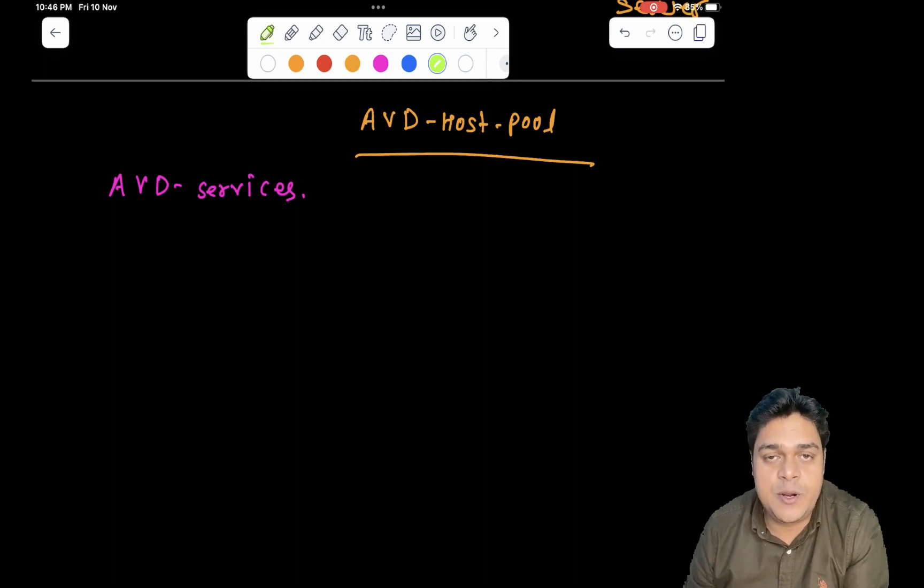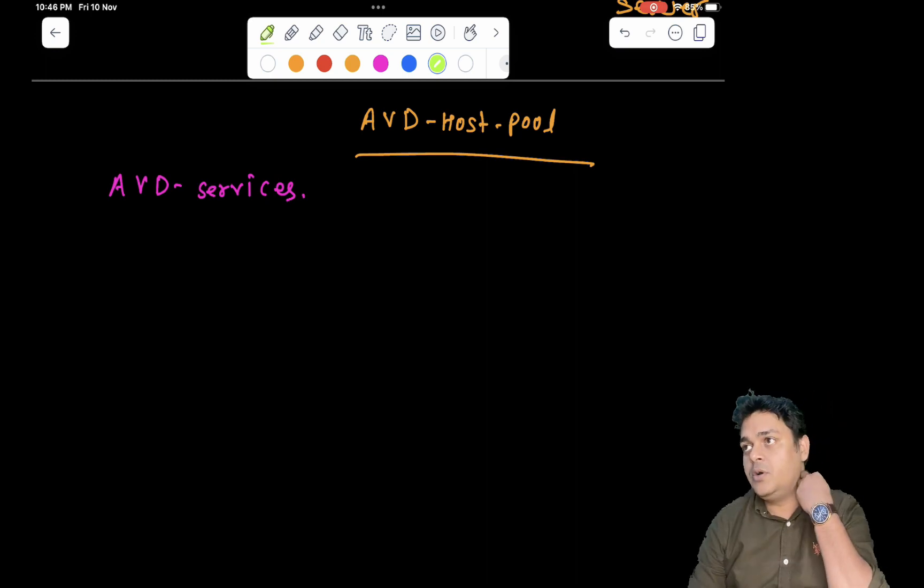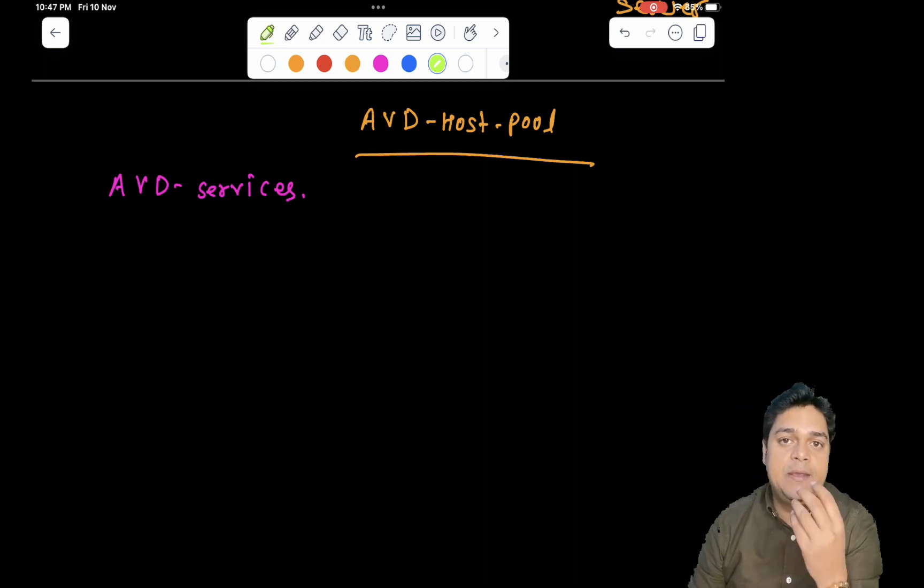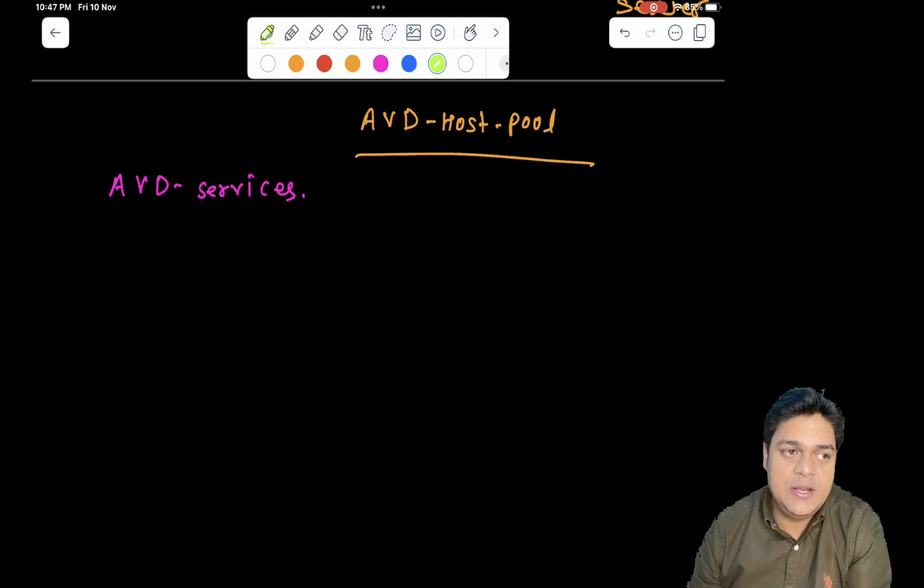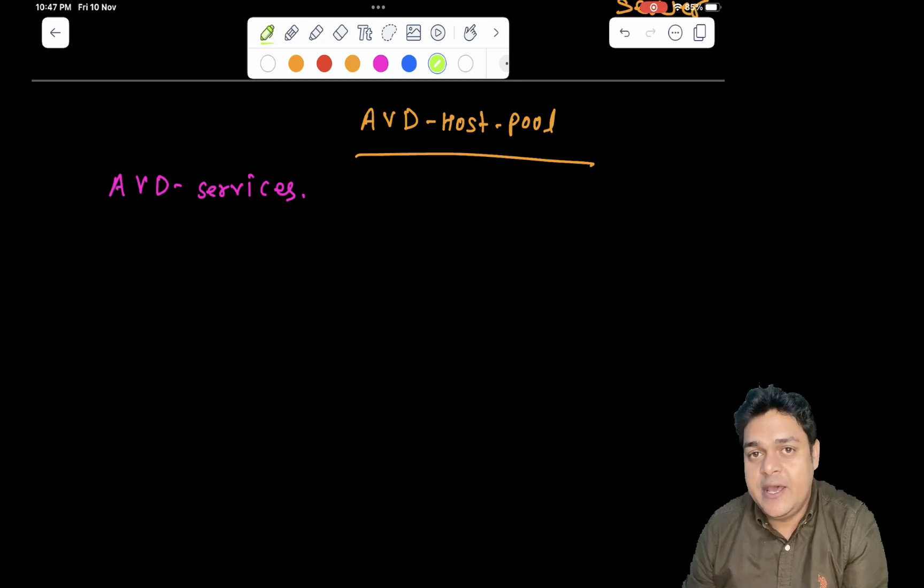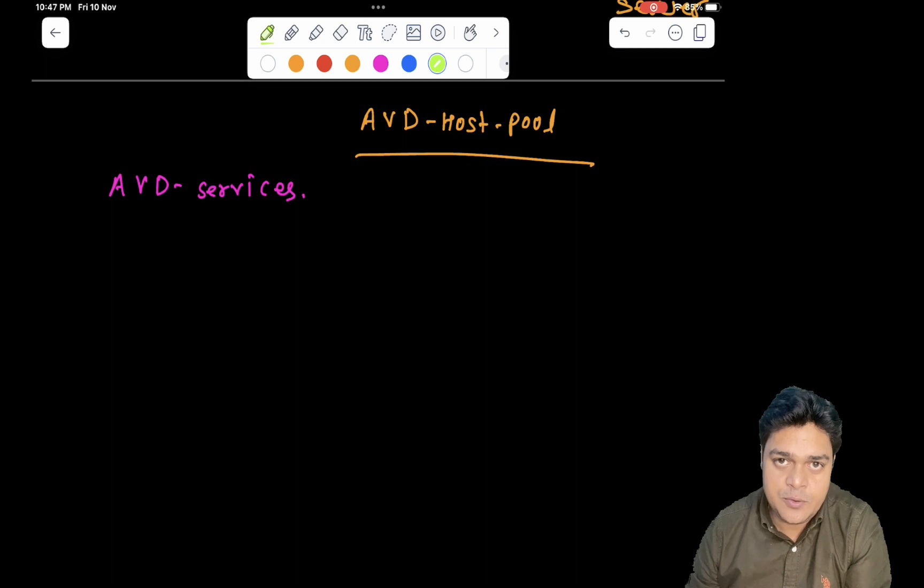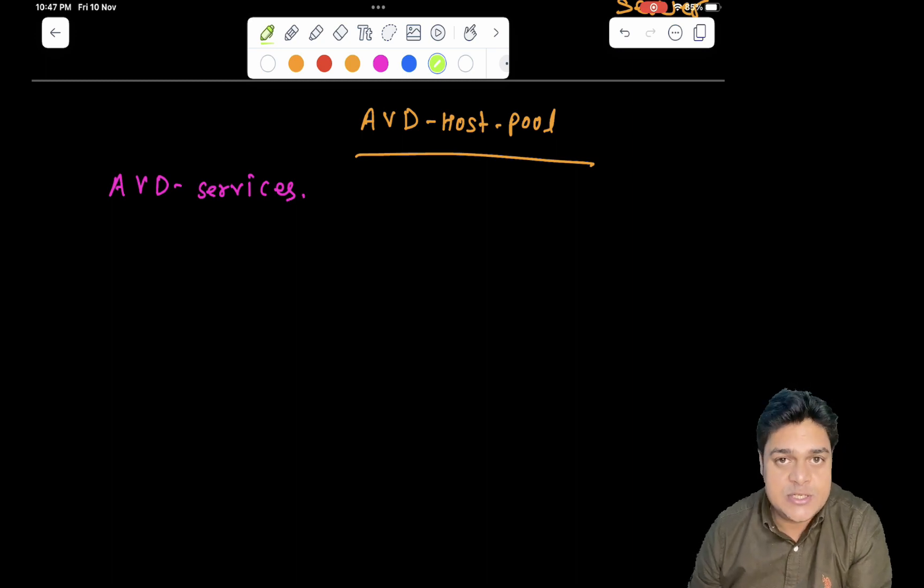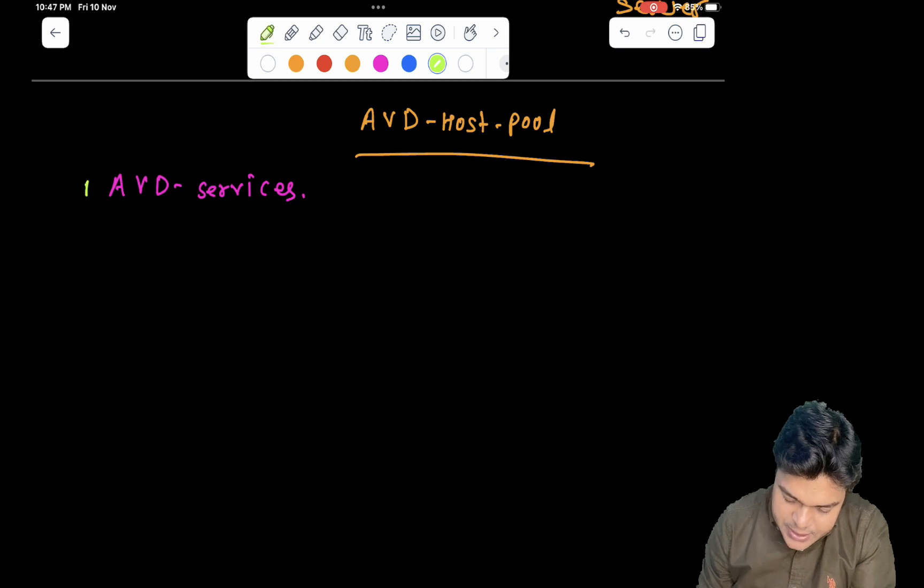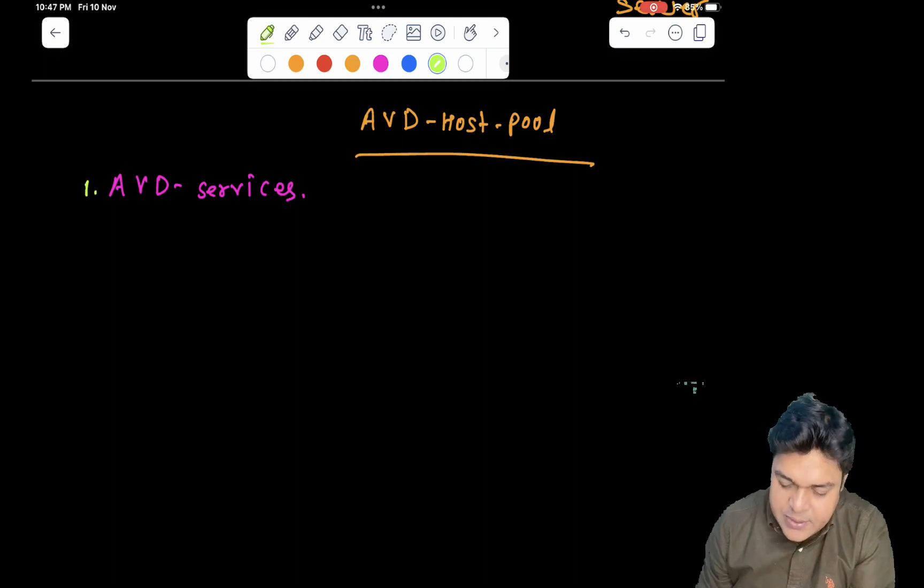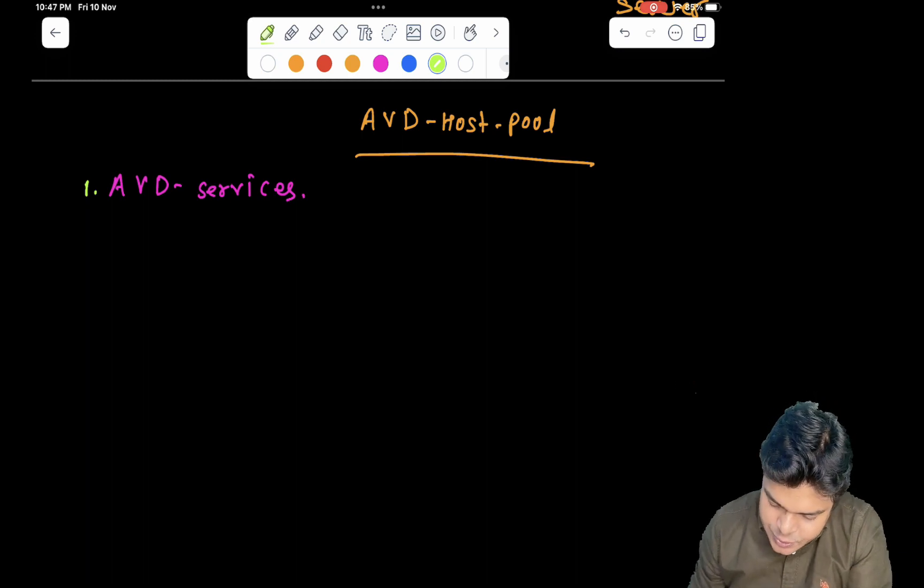They never disclose about the application that they use in the backend because if we talk about the host, so ESXi host come in our mind and a hypervisor come in mind and a Zen server of Citrix. But Azure never discloses which types of application they use to establish their host. Our responsibility is to just understand about the AVD host pool. We'll discuss about the AVD host pool, and after that, we'll give you the details about the number of services which are available in AVD host pool.